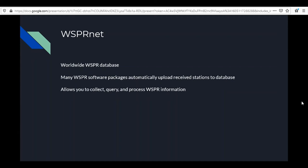Another thing we mentioned was WSPR-net — a worldwide WSPR database. Many WSPR software packages automatically upload received spots to this database, and there are many ways to query it. WSPR-net allows you to view what stations heard you, what stations you heard, and generally where your signal is being picked up.